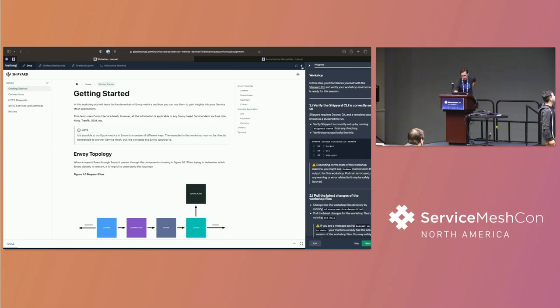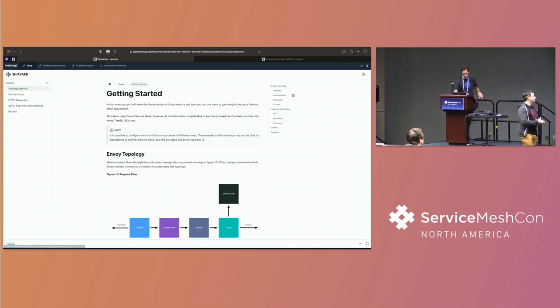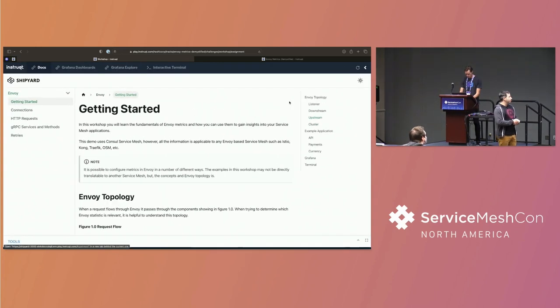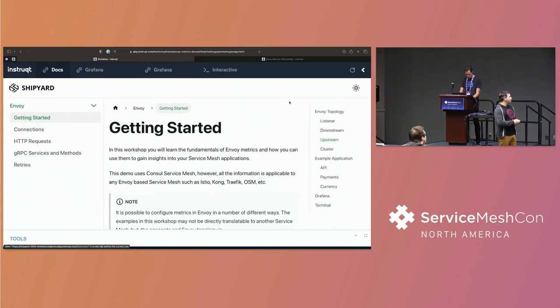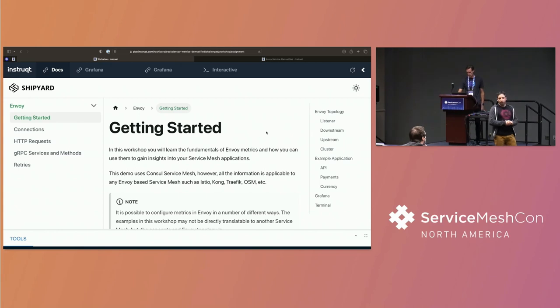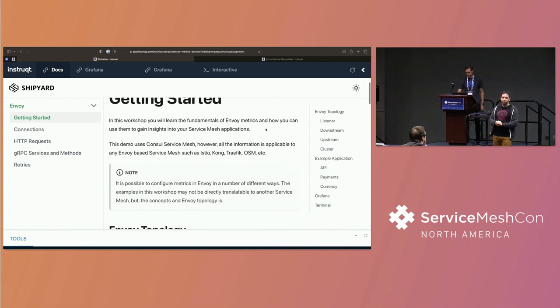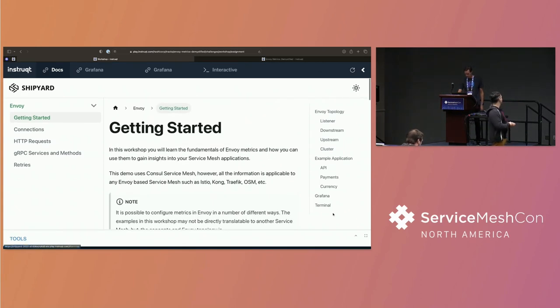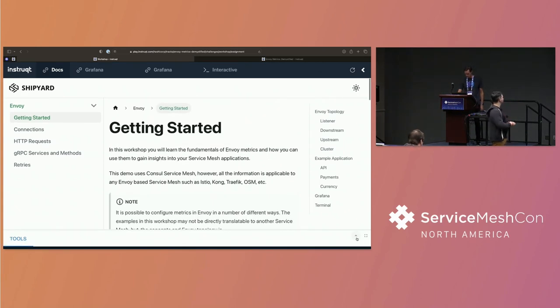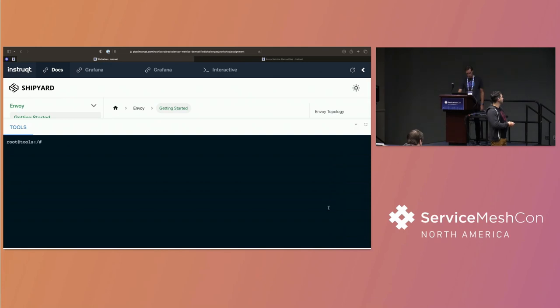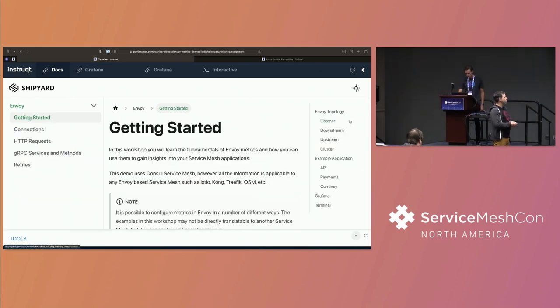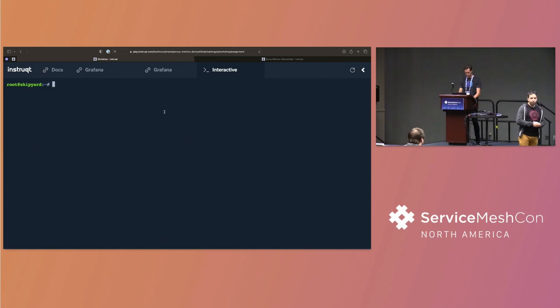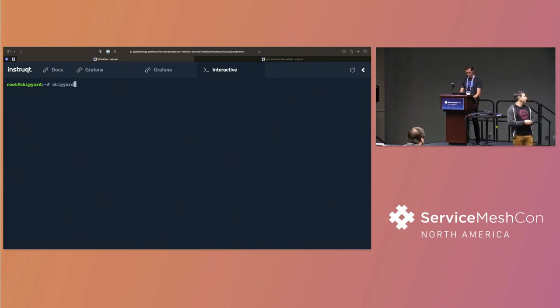If all of this looks good, do me a favor and click on interactive terminal. You should see this terminal. And in here, I'm just going to need you to run one command, which is shipyard status.